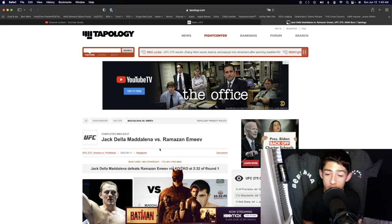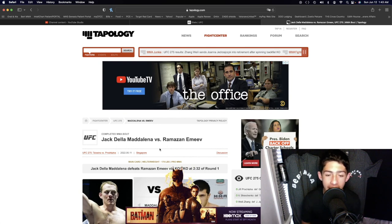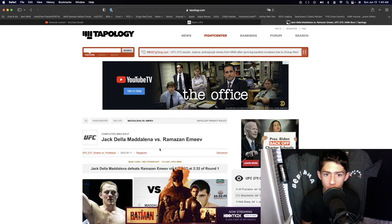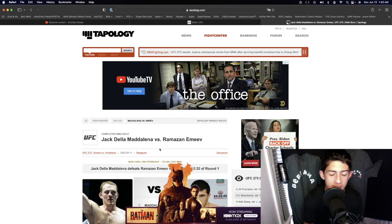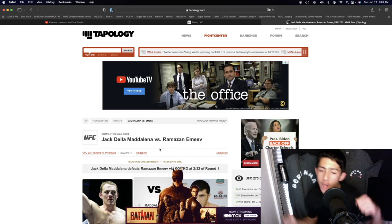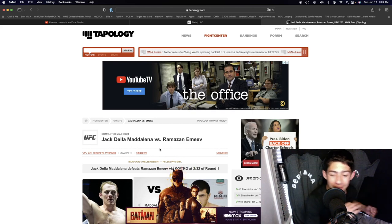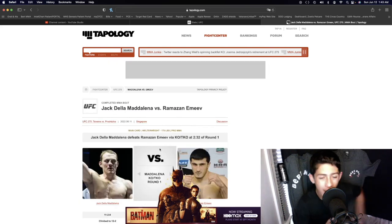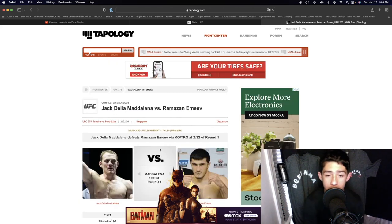He wasn't throwing with everything he had but as soon as he had Ramazan's back to the cage and he saw Ramazan really wasn't doing anything to get out of that danger, dude he started unloading throwing hooks to the head, uppercuts, overhands and then boom, left hook right to the freaking liver of Ramazan Emiav.